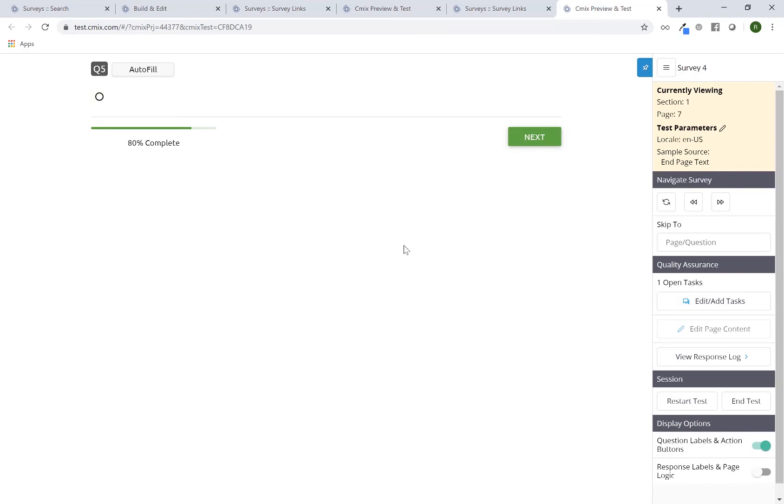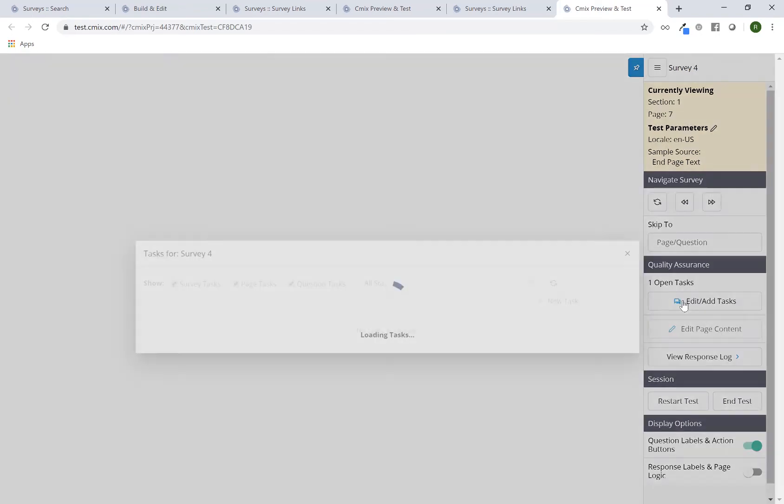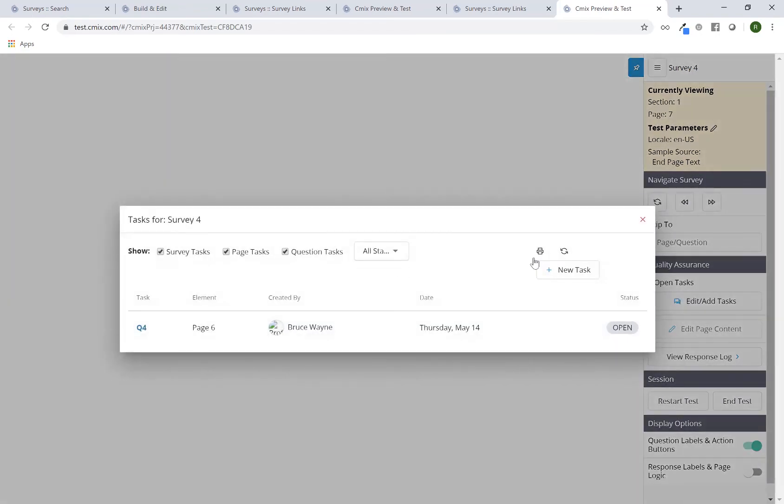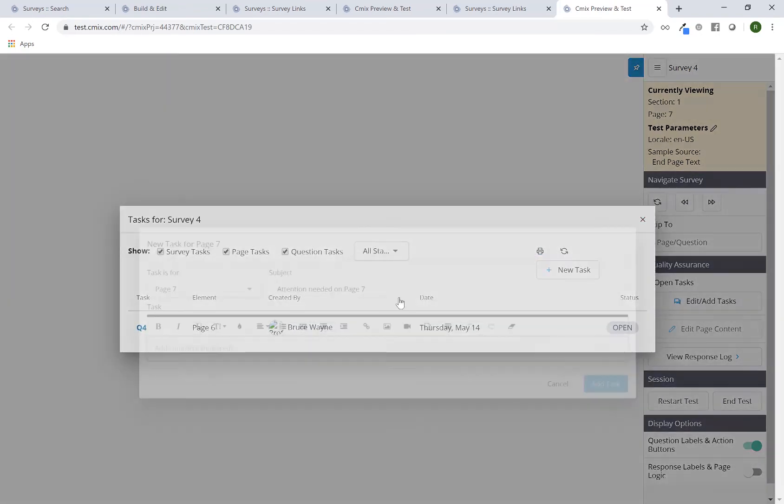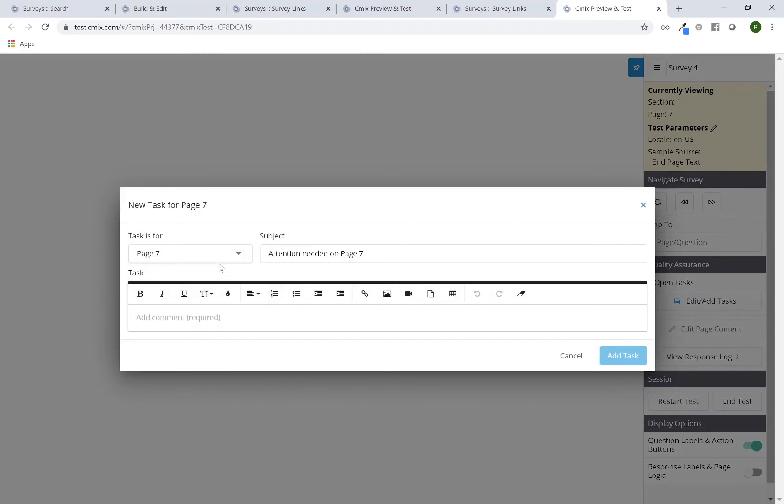Q5 is the same thing. Maybe I want to add another task and say Q5. I can even type that in here and leave the attention and the subject line up here as is. So Q5 missing question text.